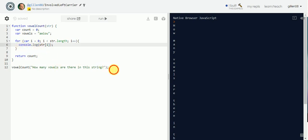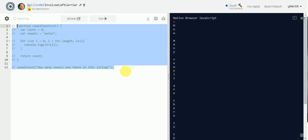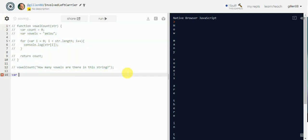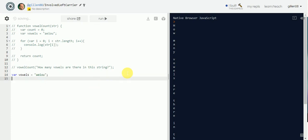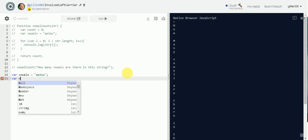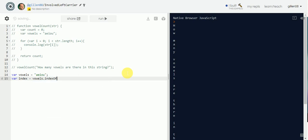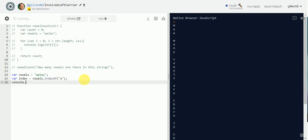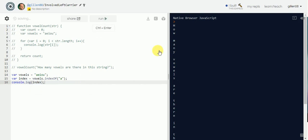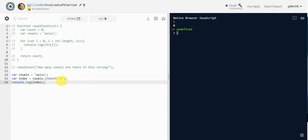If I have a variable called `vowels` equal to `aeiou`, and a variable called `index` set to `vowels.indexOf('a')`, then `console.log(index)` gives us back a value of zero. `e` is going to give us back a value of one.